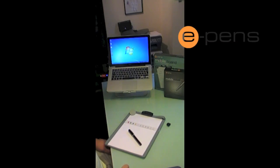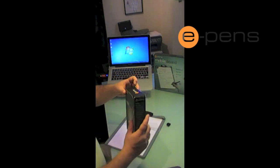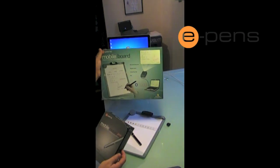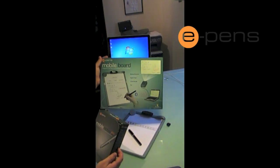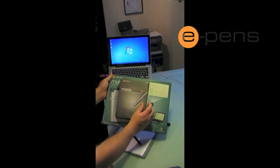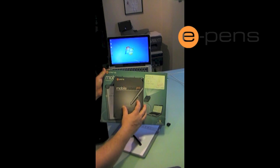Okay, so this is just a demonstration of the mobile board solution from ePens. You need two products: firstly, you need the mobile board, and secondly, you need the Mobile Notes Pro.